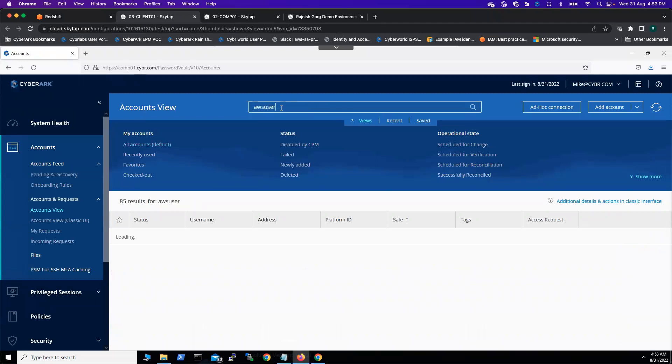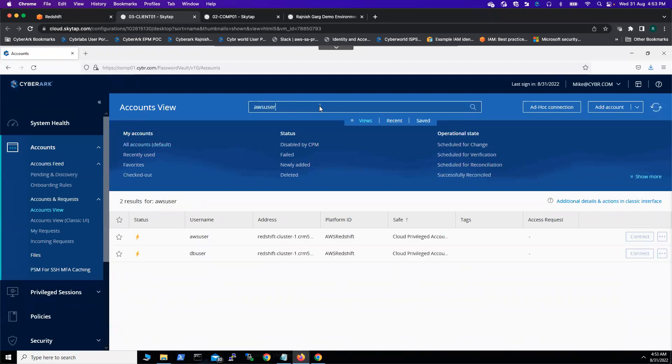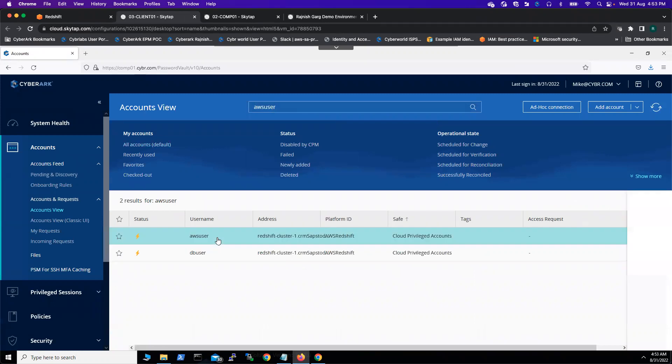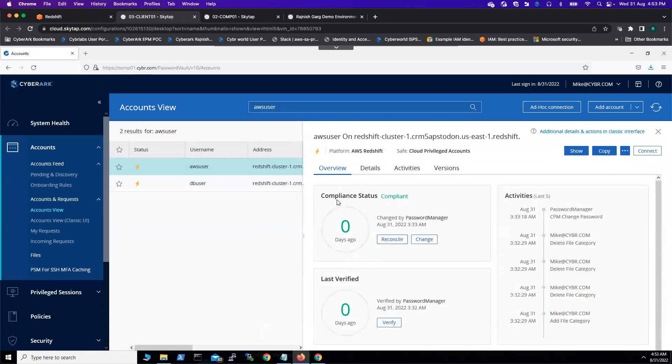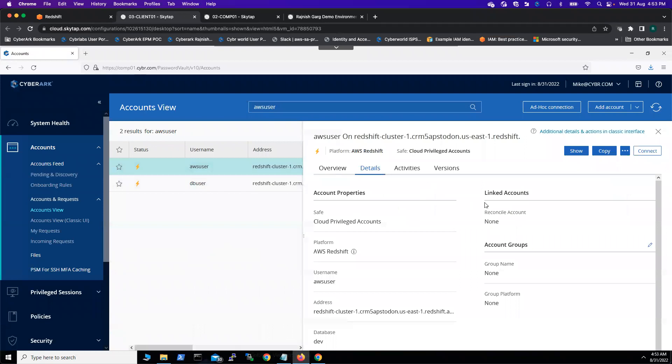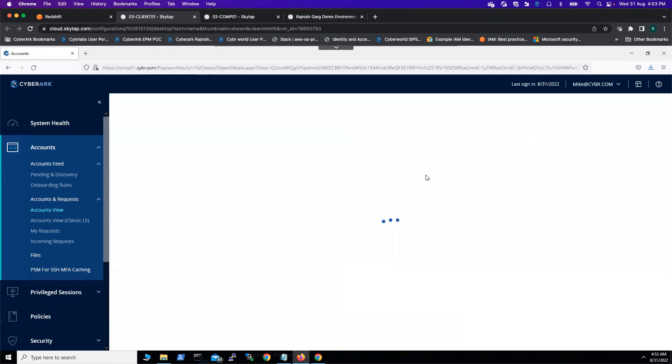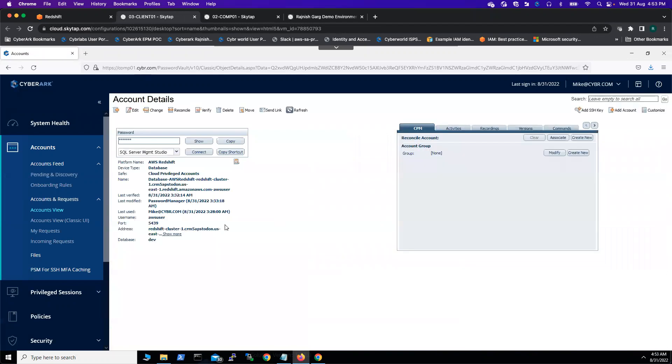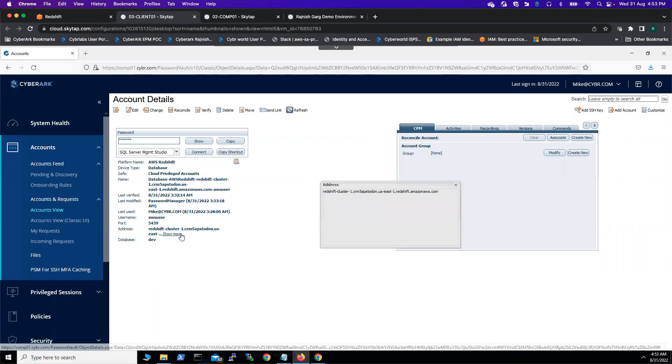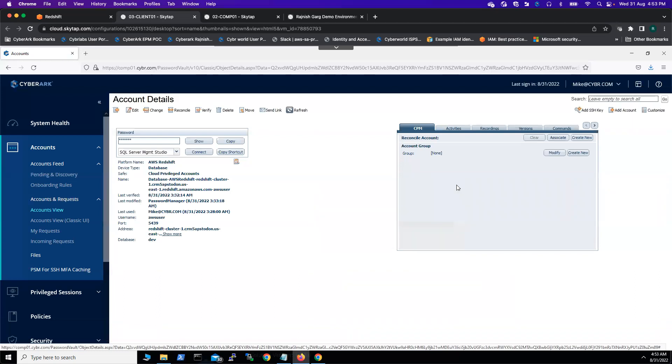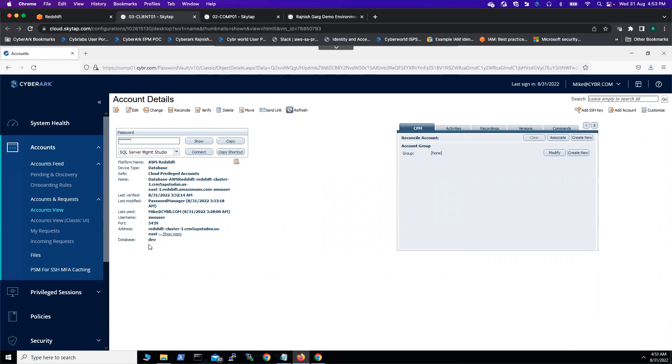...go to the accounts and start onboarding your Redshift accounts. By default, they got an account called AWS user. I already onboarded this account. If I go to the details, let me go to the classic interface. Here you're able to see my device type. We're using a platform name as AWS Redshift, and then you have to key in your Redshift FQDN. You should be removing the port number and the database name. On the database name, I'm using the default one which is called Dev, and the port number is 5439.